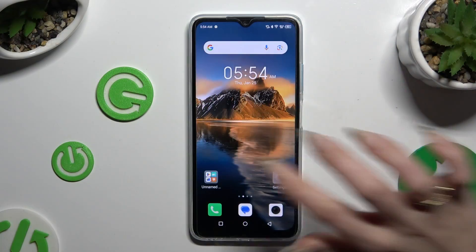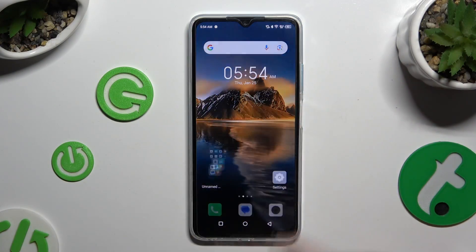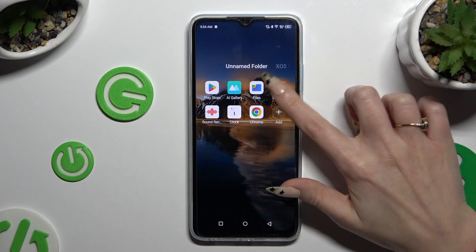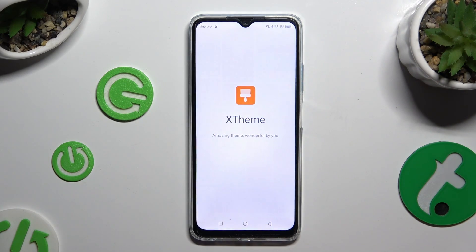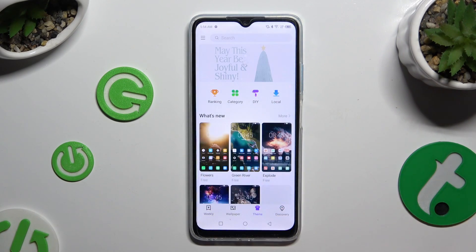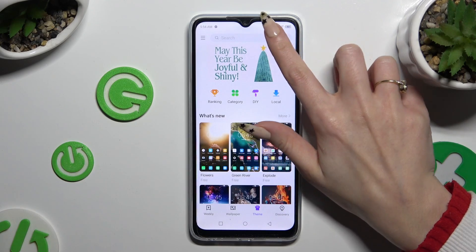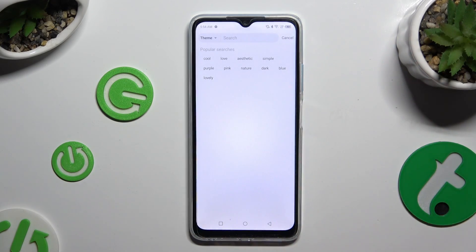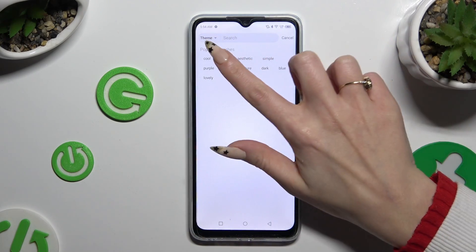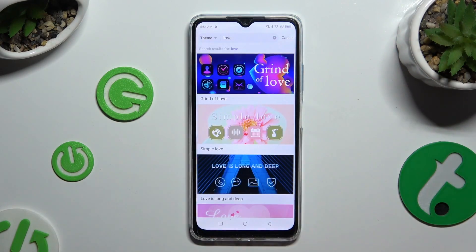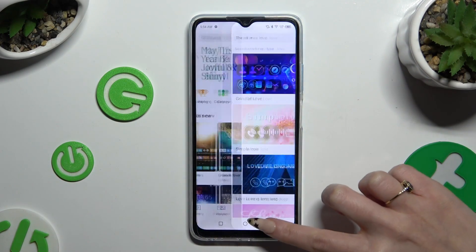By opening the X-Team app and clicking on themes at the bottom, then click on the search bar and type in whatever you want.